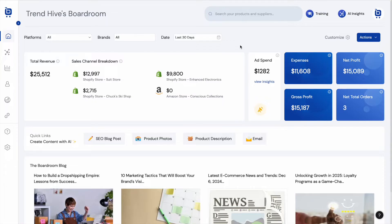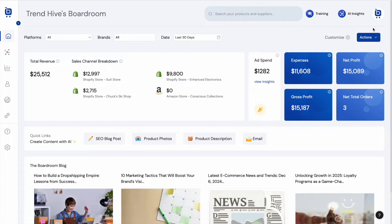Boardroom's first category of features is in the area of multi-channel data analytics. Boardroom integrates data from various platforms — we can see on the dashboard here that we have three Shopify stores and one Amazon Seller Central account, and users can connect an unlimited number of e-commerce stores into their dashboard.